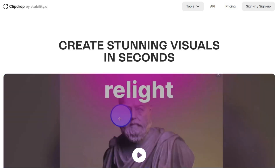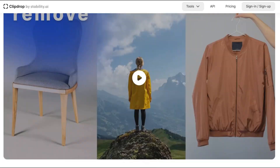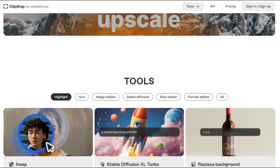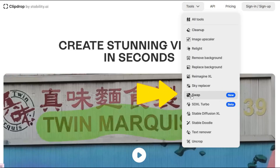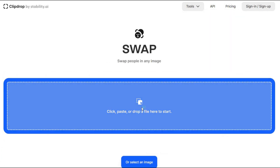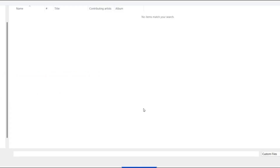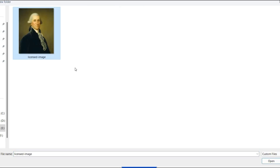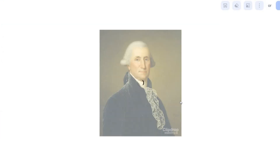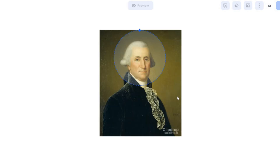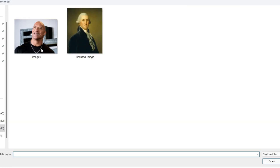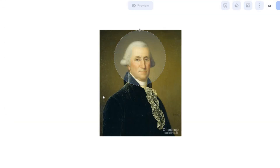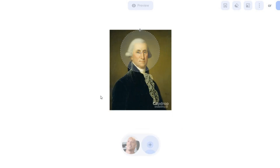Clip Drop. This incredible tool enables you to interchange faces in images effortlessly. Whether it's your own face or a friend's, Swap simplifies the process of creating amusing and impressive edits. Here's how it operates: drag and drop any image — begin by dragging and dropping any image into the Swap interface, from renowned artworks like the George Washington portrait to personal photographs. Then designate the face you wish to replace within the image. A simple click on the face is all it takes, and Swap's AI will handle the rest.